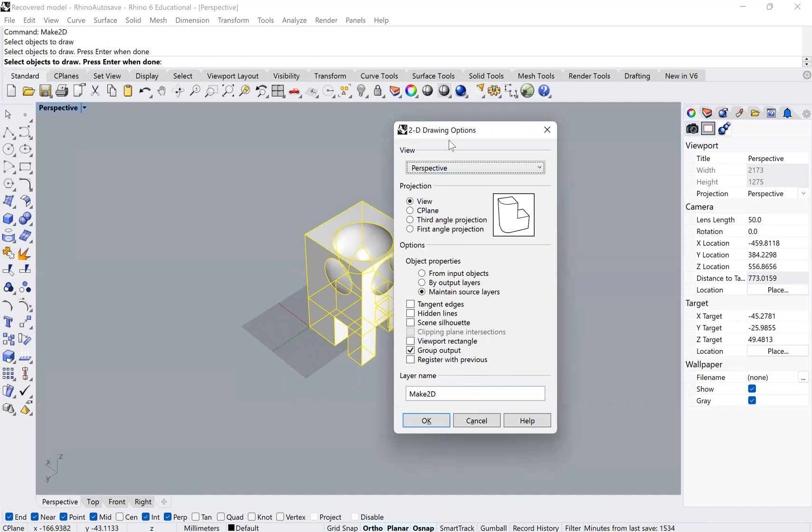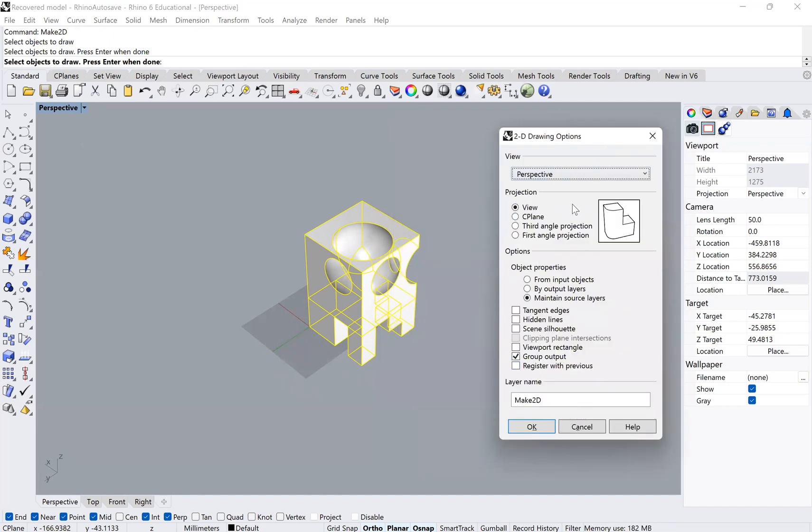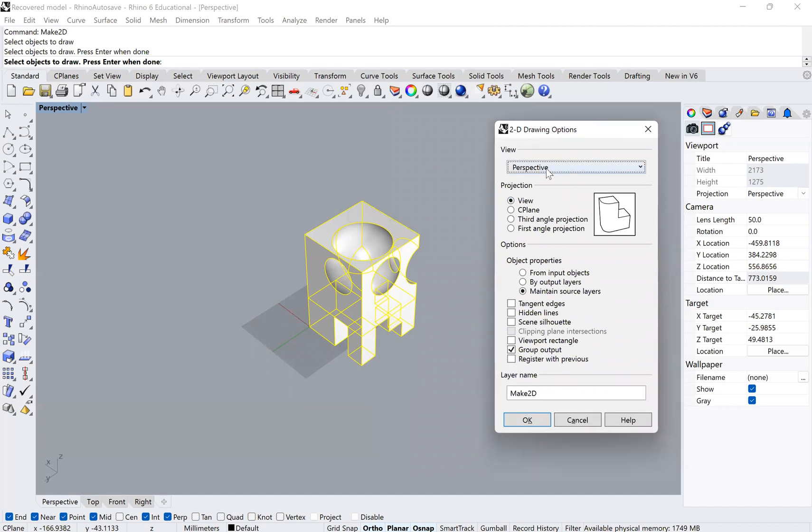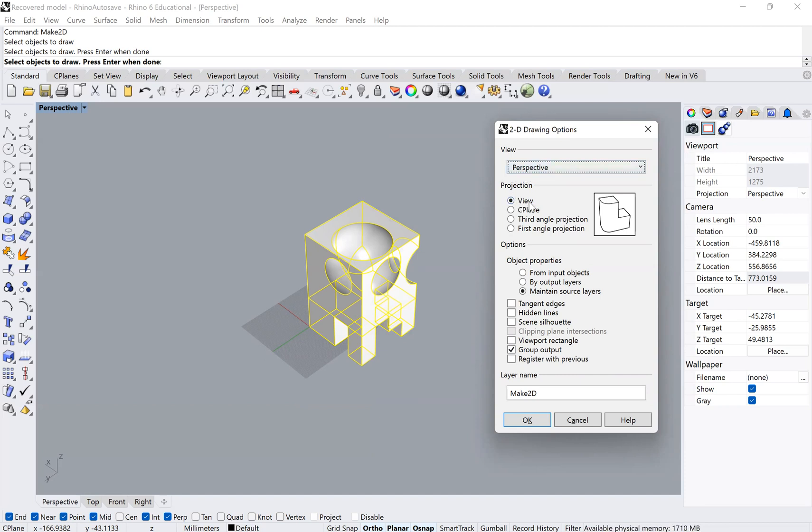At this point it's going to bring up this panel here, and it will ask you what type of information you want to project and make a drawing of. You can see here we are in the perspective view, so that matches up. We're going to make a drawing of this view.